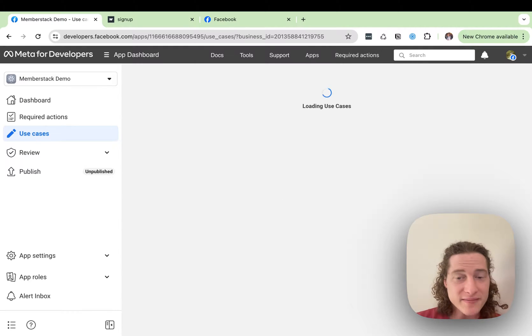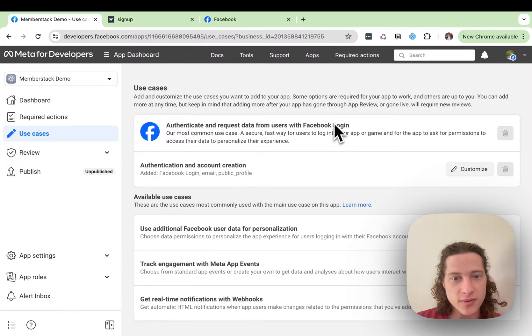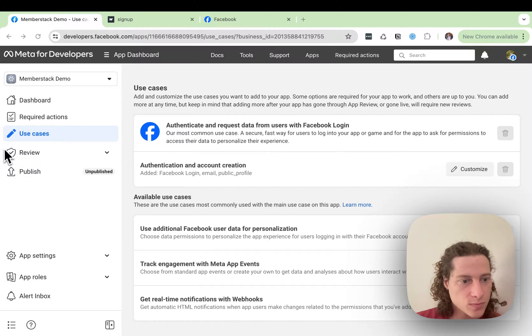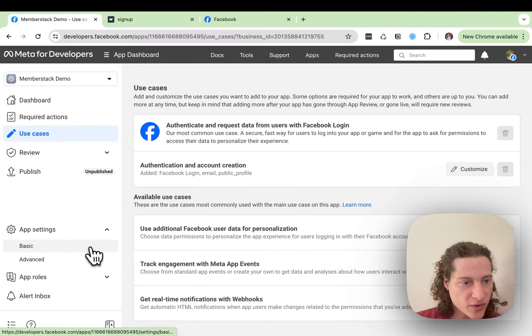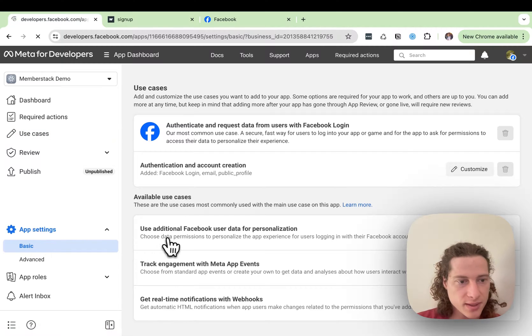And what we need to find next are the client secret and ID. So if we go here to App Settings and then Basic.